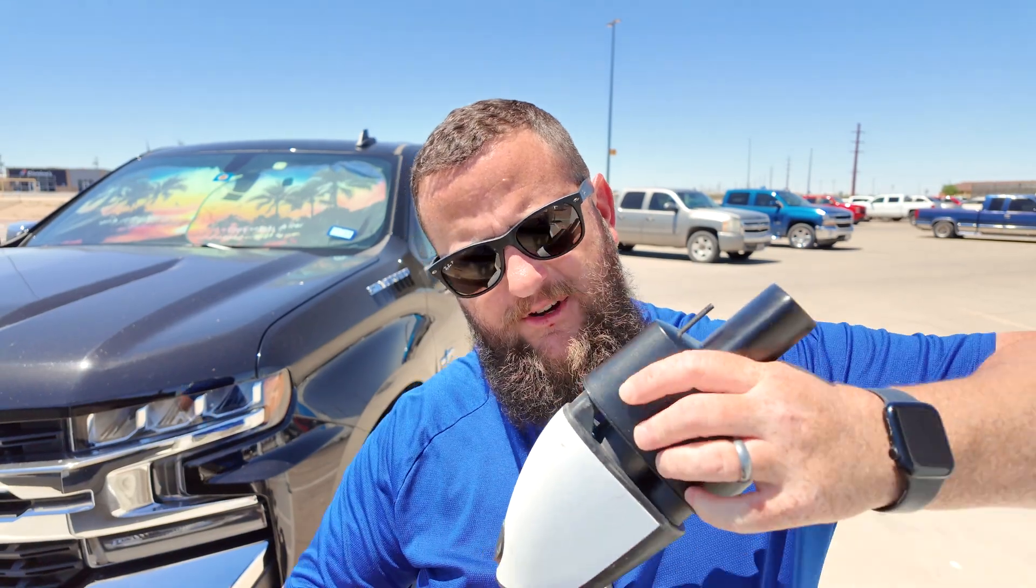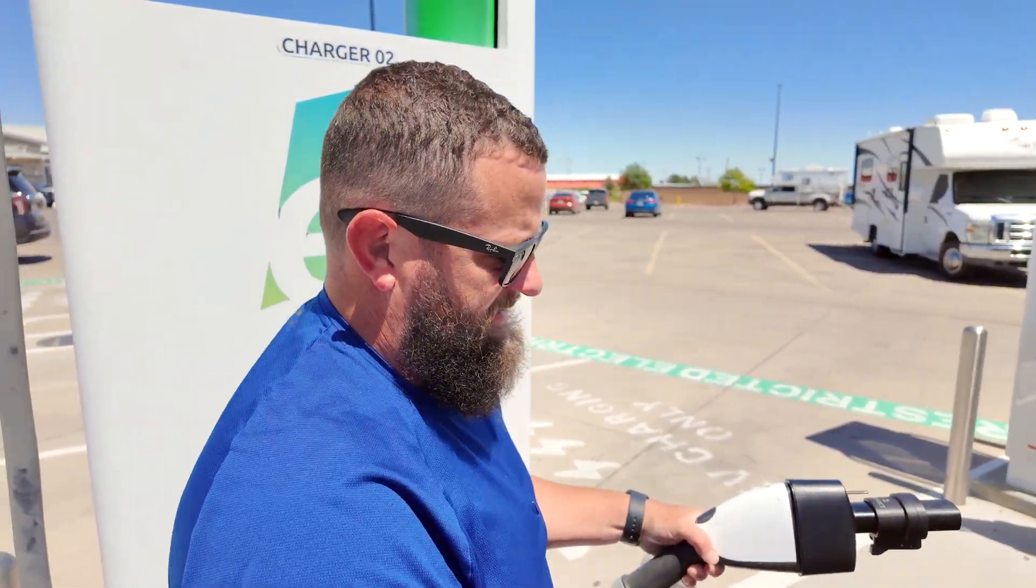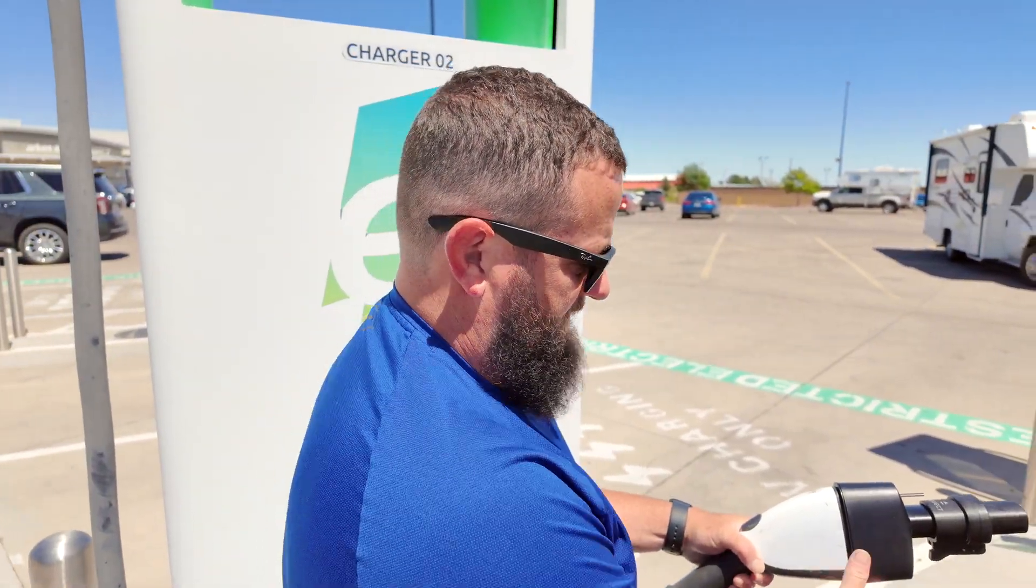I actually charged the Cybertruck from a very low state of charge, talking like one to two percent, all the way up to in one case 86 percent and I wanted to see what this looks like on a non-Tesla charger if we could get a successful charge, what that charging curve looks like. So I have the data here.